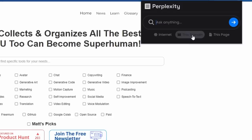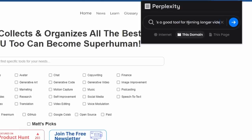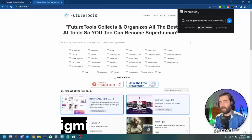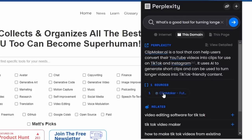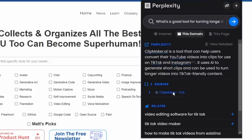Let's try another one here. Let's continue to search this domain. This time, let's ask, what's a good tool for turning longer videos into TikTok videos? Let's see if it could answer that for us. Clipmaker.ai is a tool that can help users convert their YouTube videos into clips for use on TikTok and Instagram. It uses AI to generate short clips and can be used to turn longer videos into TikTok friendly content. And then it gives us the source right here.